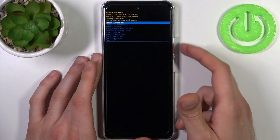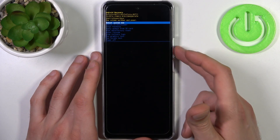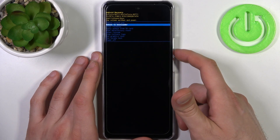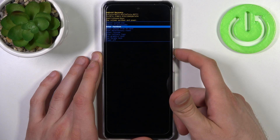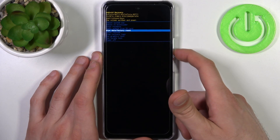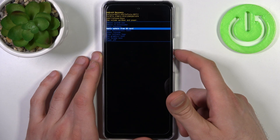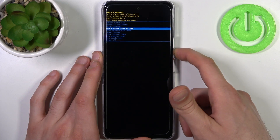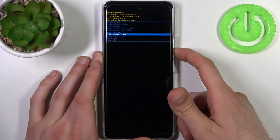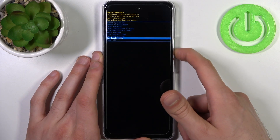In recovery mode, you can use the volume keys to navigate and the power key to select. You have options such as: reboot system now, reboot to bootloader, enter fastboot, apply update from ADB, wipe data/factory reset, apply update from SD card, mount system, view recovery logs, run graphics test, run local test, and power off.